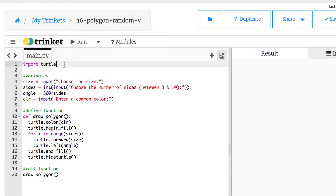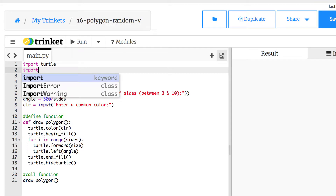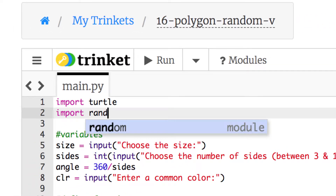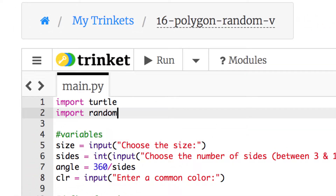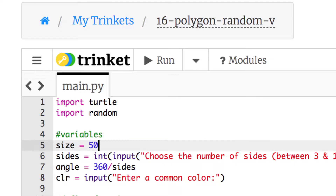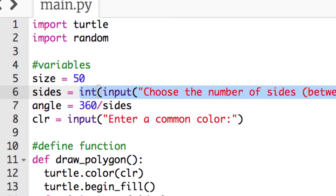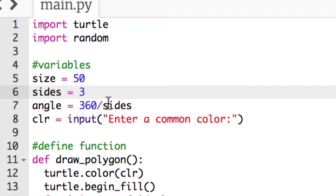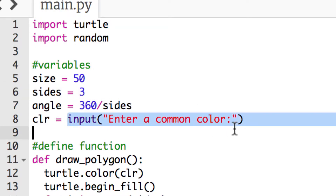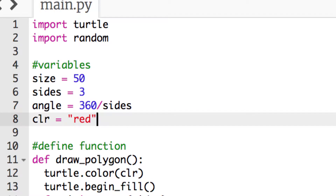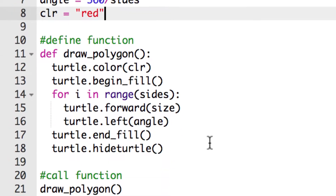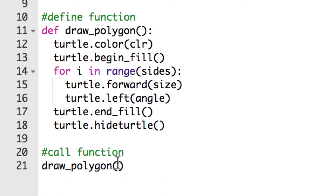We're going to use what we have here. First, we'll add a second import to bring in the random module so we can create random numbers for colors and sides. Then for our variables we'll put them back as regular numbers — sides back to what they were — get rid of the input prompts from before. We'll keep the angle formula, set color back to red, keep our same function, and also keep the function call.